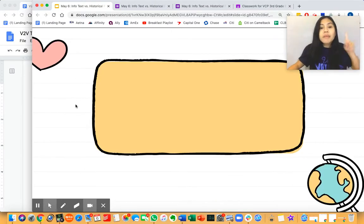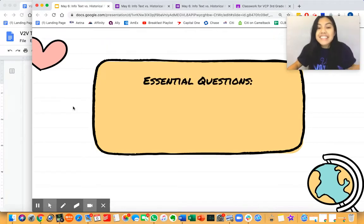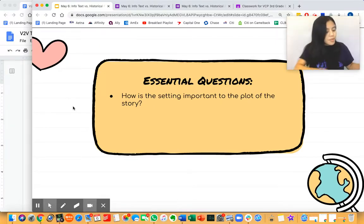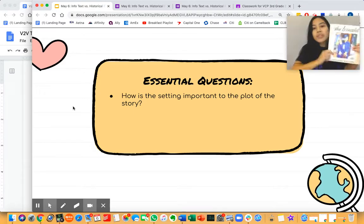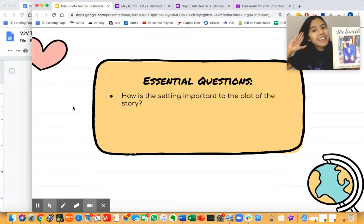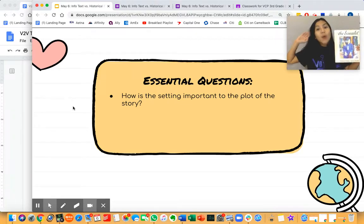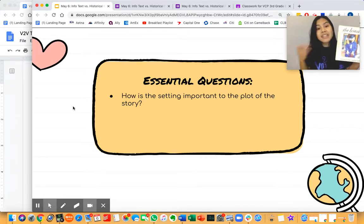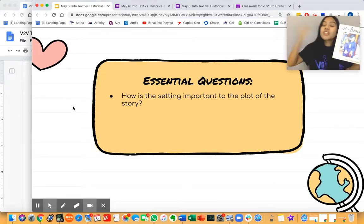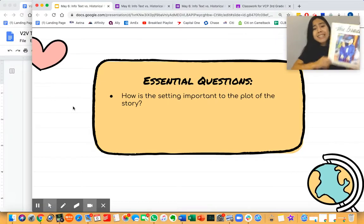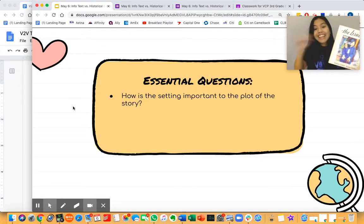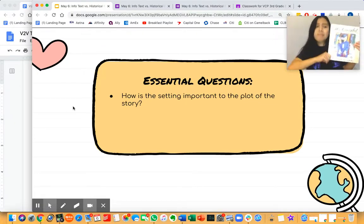Throughout this unit, remember, we need to be asking ourselves these essential questions. First, how is the setting important to the plot of the story? Can you tell me, how is the setting important to the plot of The Bracelet? The Bracelet took place in the 1940s, which we know from our schema was when Japanese Americans were being sent away from their homes. That does not happen now, but it was a real thing that happened then, and that was the main problem of the story.